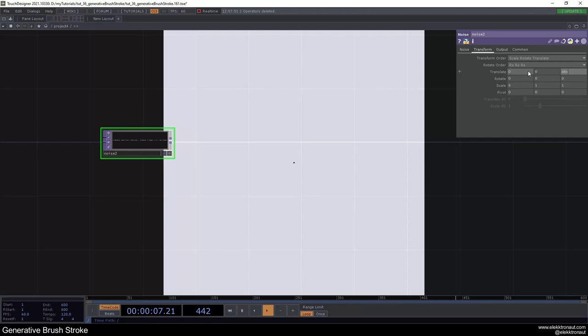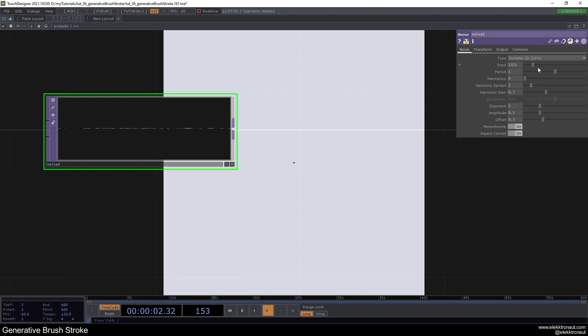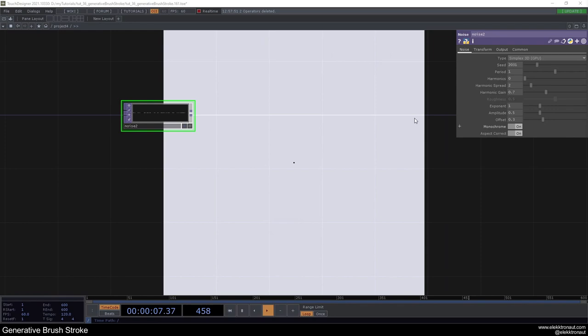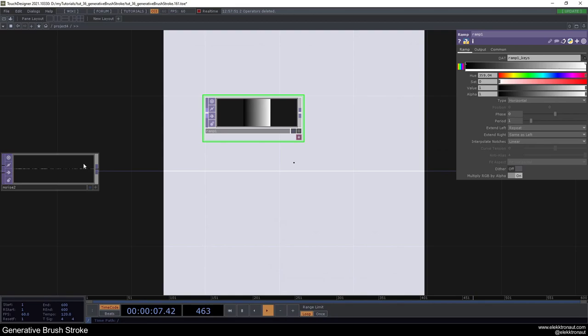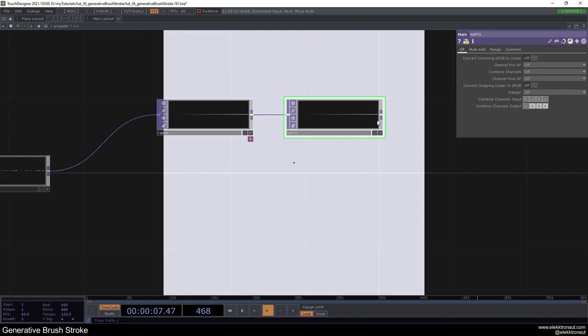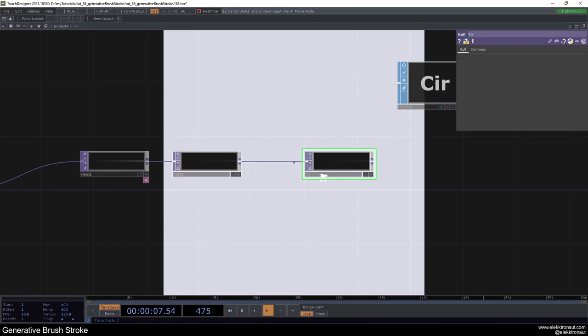Change the scale to 6 and animate it with `absTime.seconds * 0.1`. Remove the harmonics and go down with the offset. Add a Ramp from here — we want to use this ramp as a TX value. Pipe the same resolution in, then add a Math and change the range from 0 to 0.4. Add a Null and call this 'tx'.